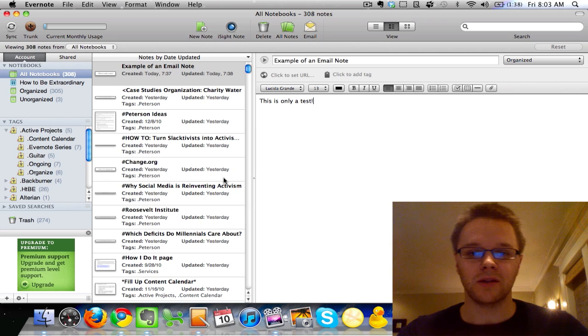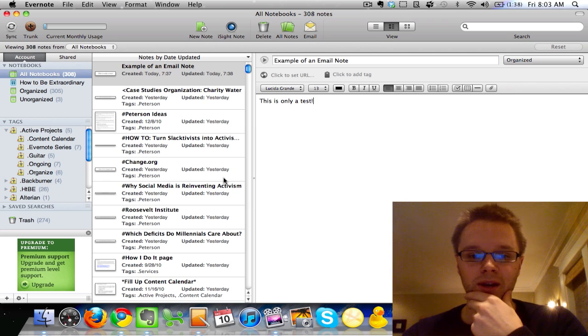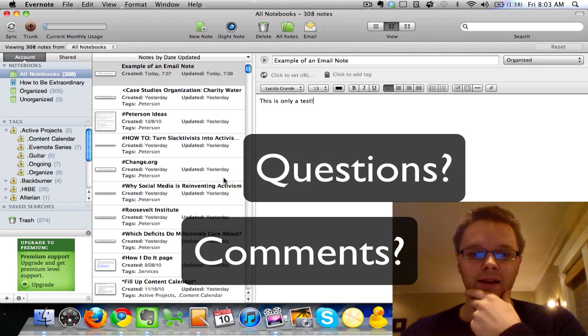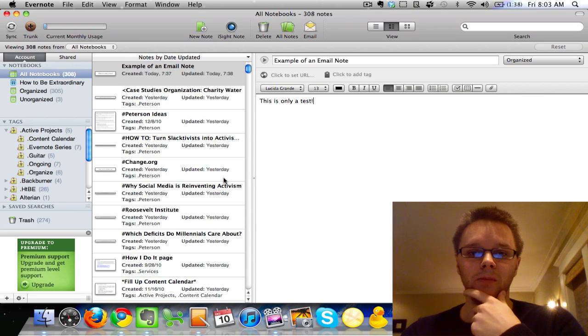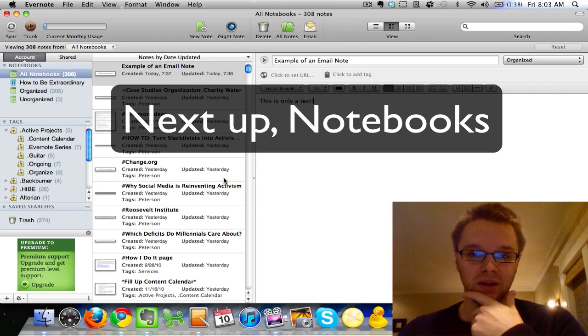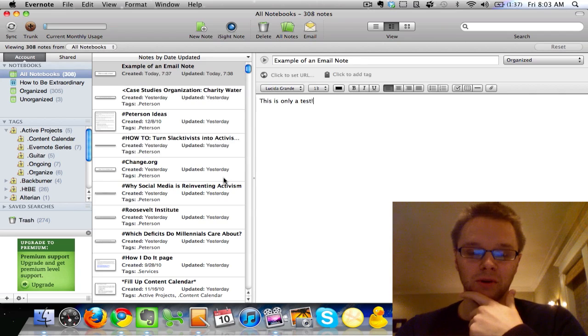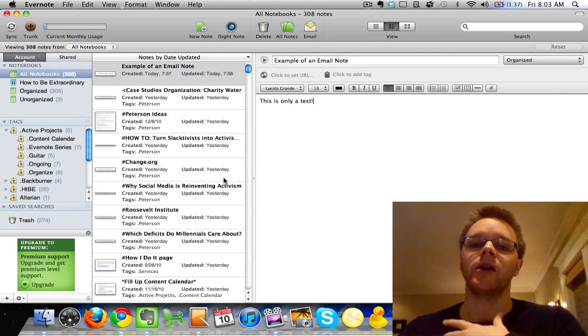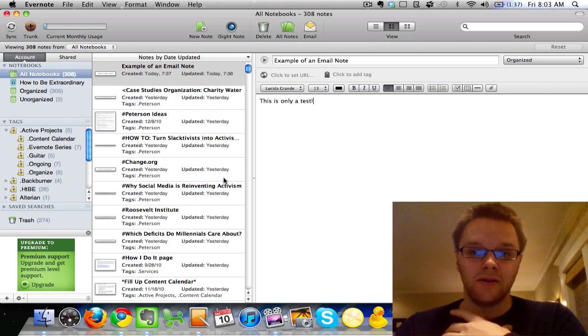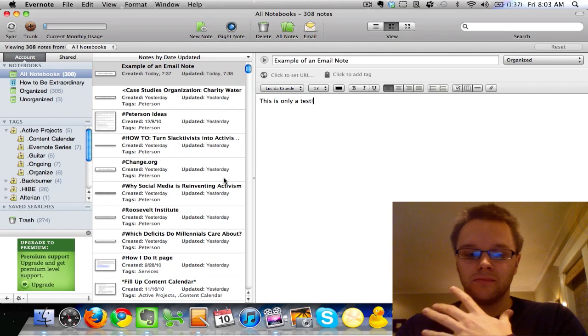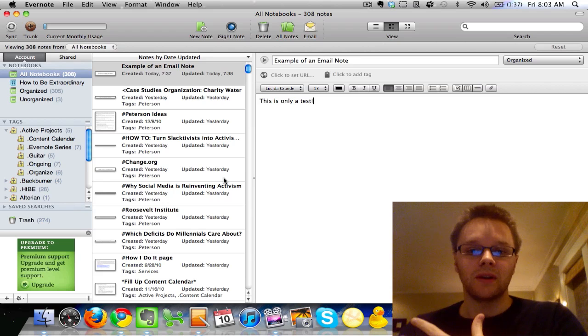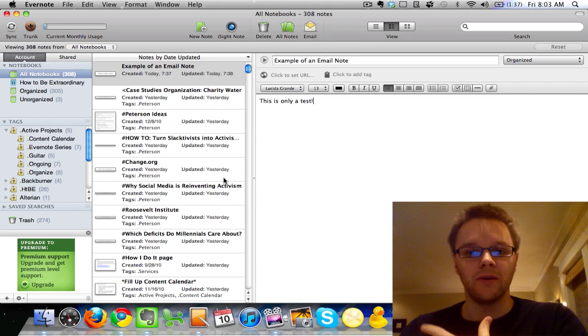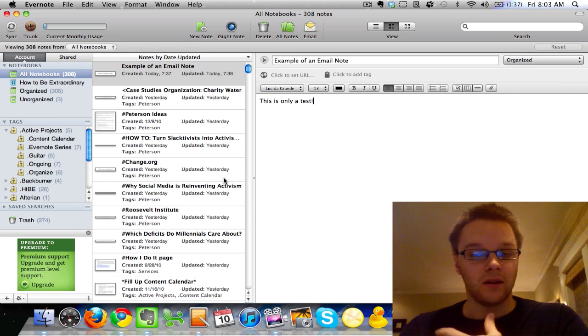So yeah, that's the basic structure of notes in Evernote. If you have any questions, leave a comment. And the next tutorial series is going to be on notebooks, and after that, tags. So you definitely want to stick around for those and check those out. Tags and notebooks are the main way you organize your notes within Evernote, which is why, like we said, organization can be really tough in Evernote. And if you get tags down and notebooks down, it makes it a lot easier. So yeah, thanks guys for checking this out, and I'll see you next time.